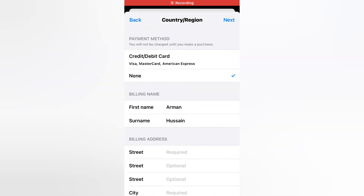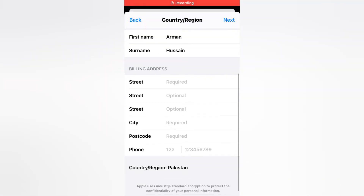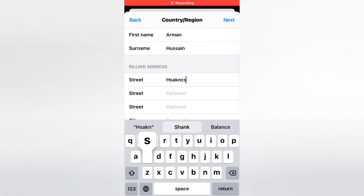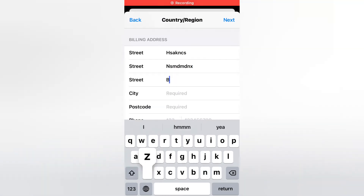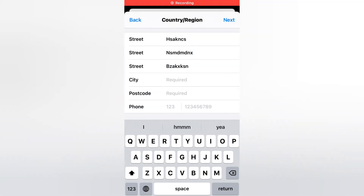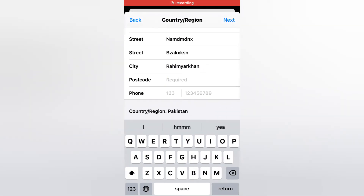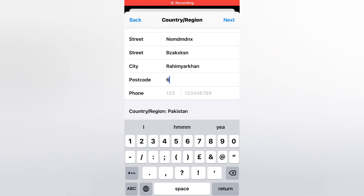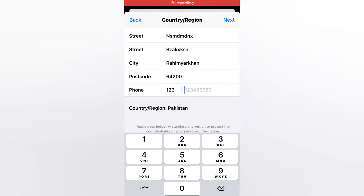Enter your billing address. Enter your address, city, postal code, and phone number.